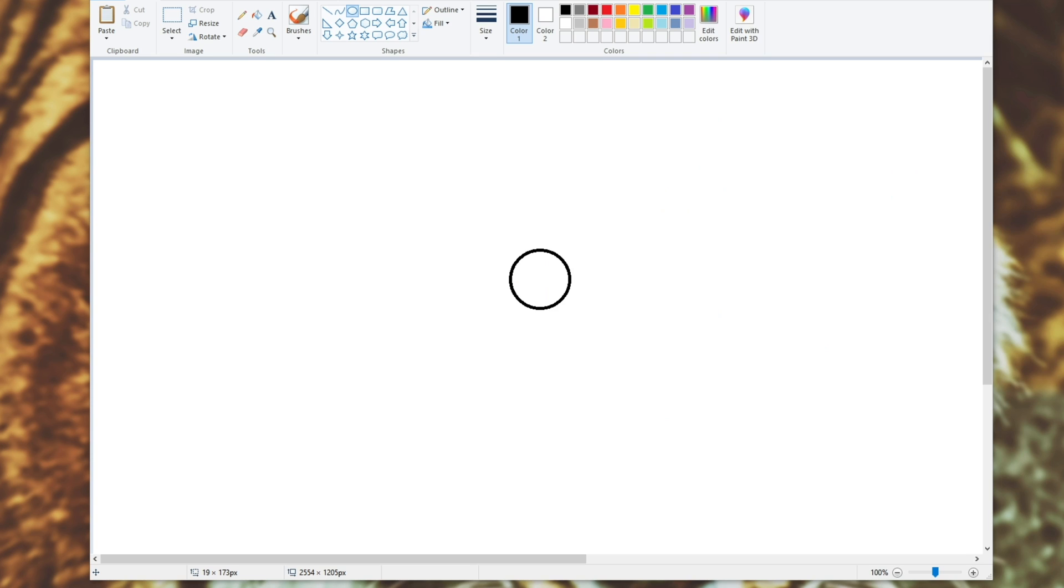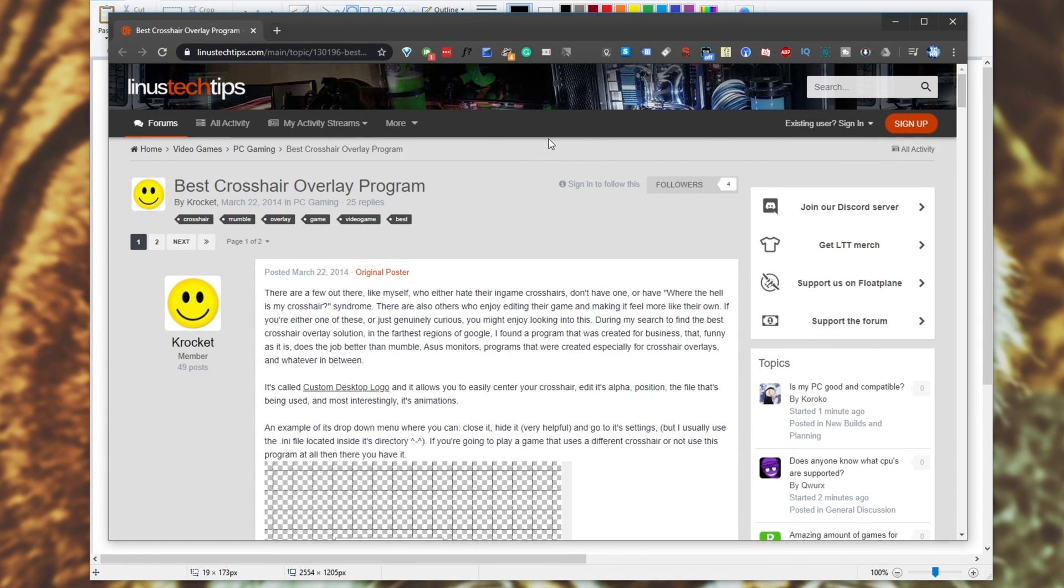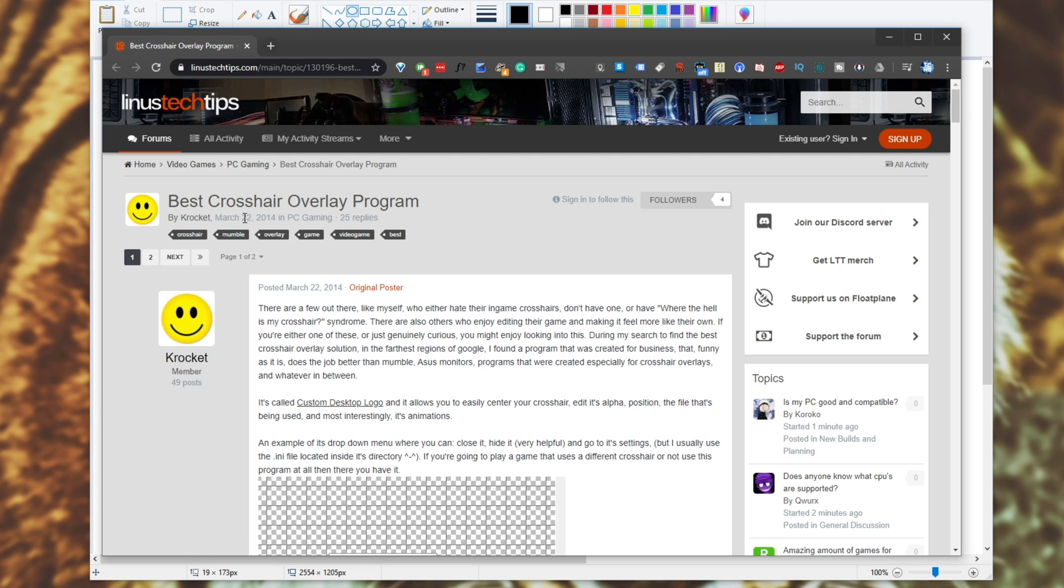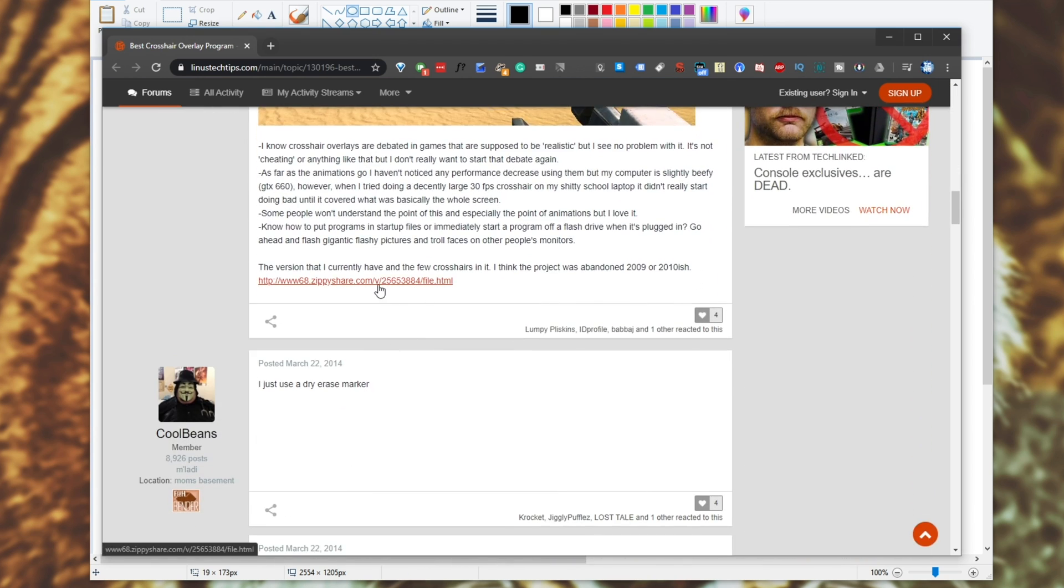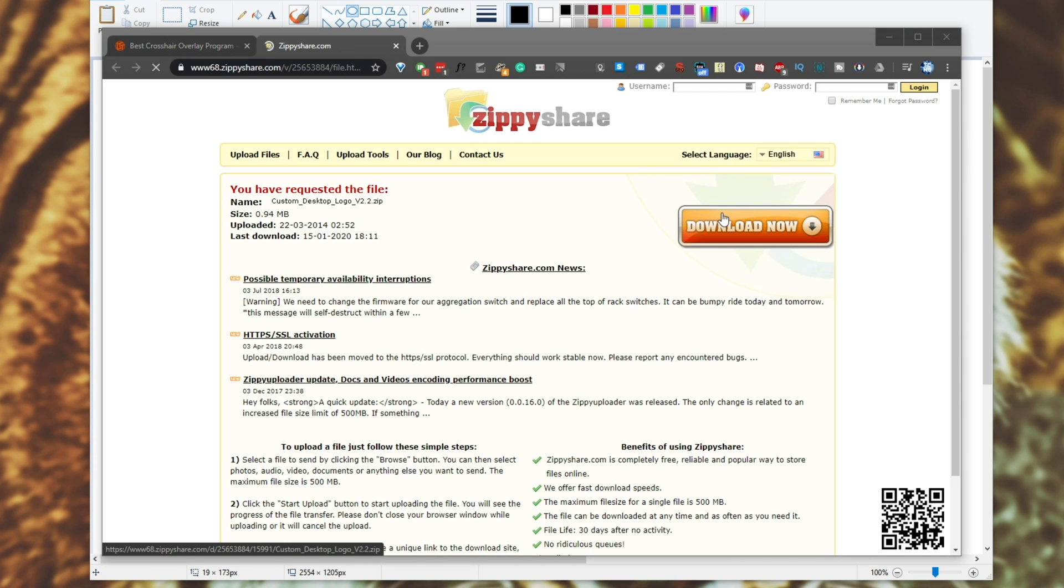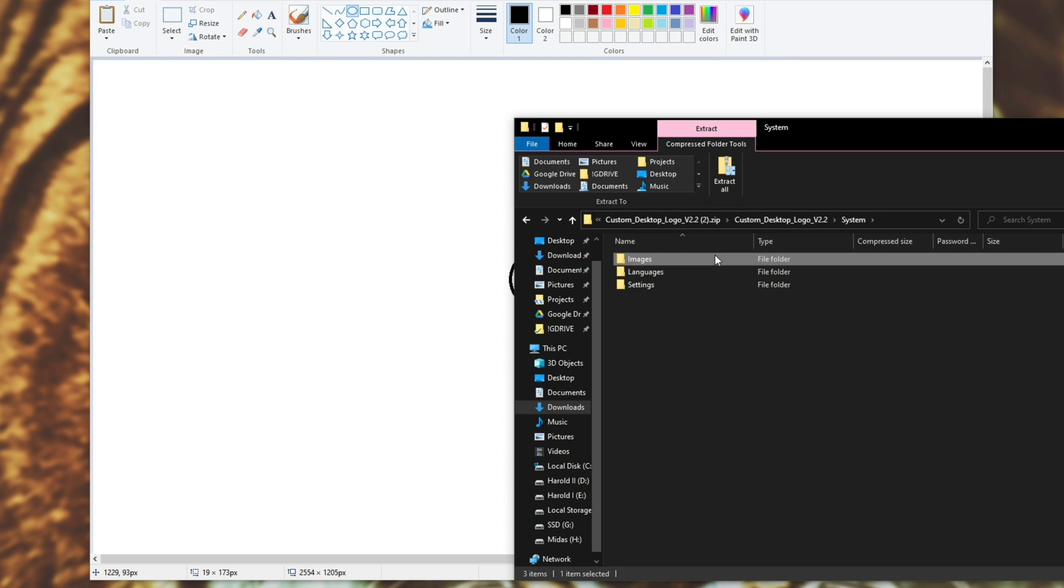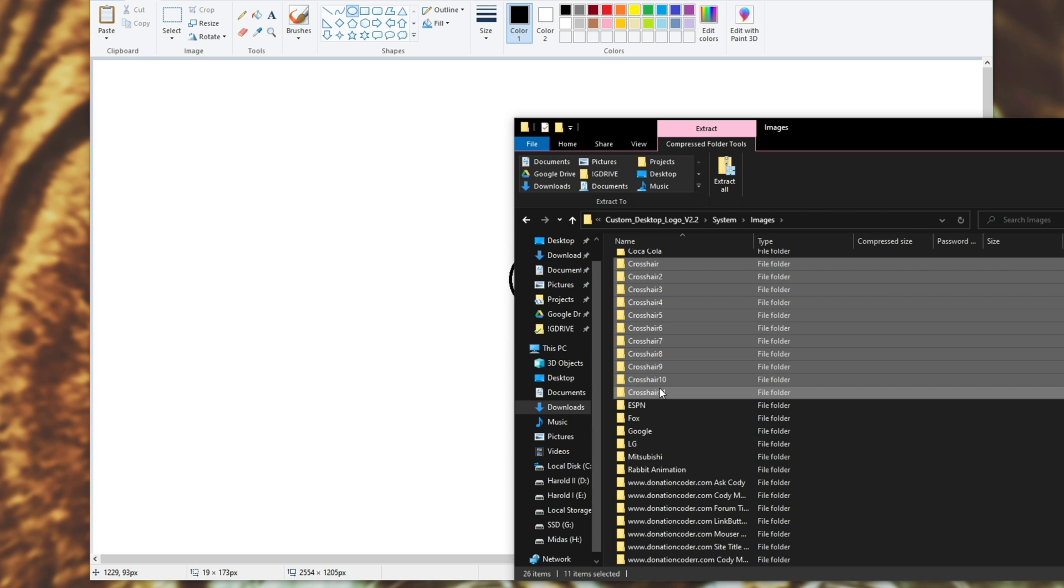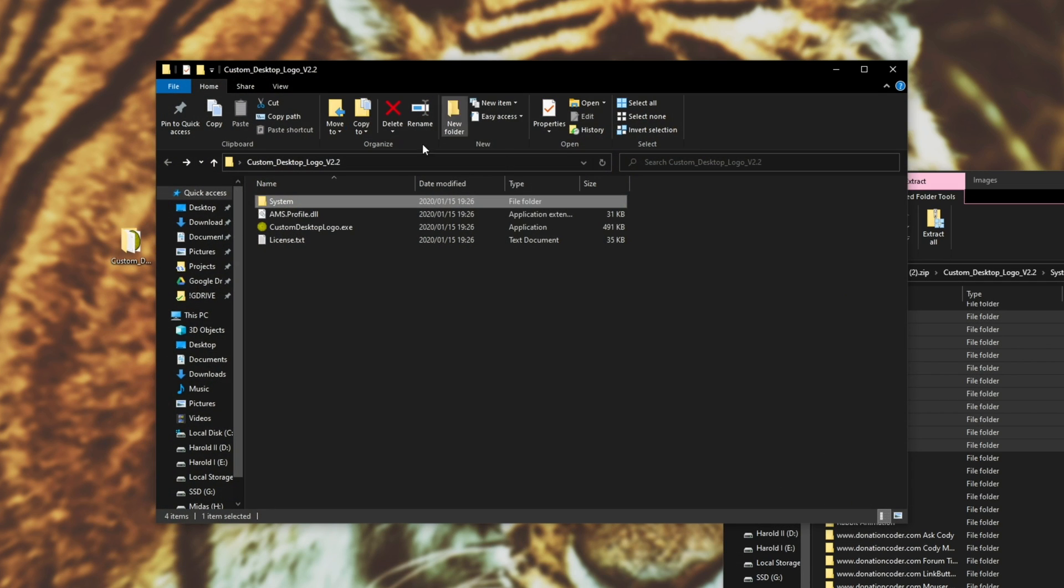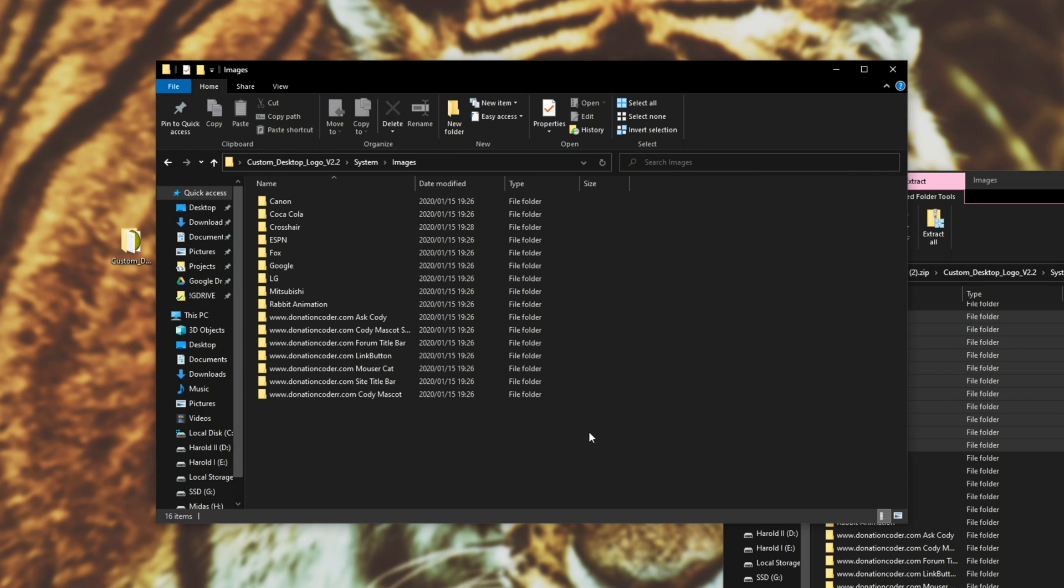Now, as I mentioned earlier, there are of course other crosshairs that you can use. Linked over here is a Linus Tech Tips forum post back in 2014, where he's linked download to multiple crosshairs. Heading across to it, we'll go ahead and download it, open it up, open up the folder inside of it, system, images, and I'll simply extract all of the crosshair files from here into our custom desktop 2.2 system images here.